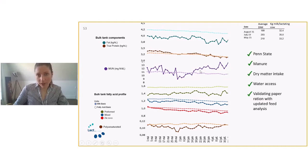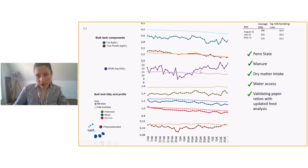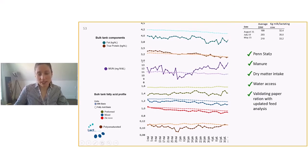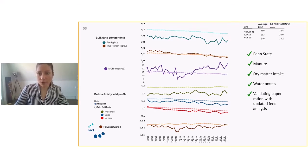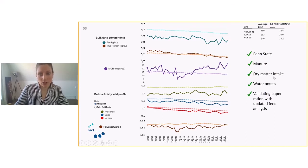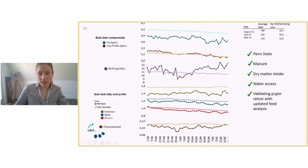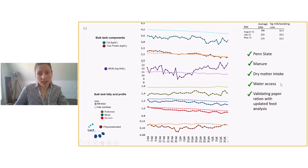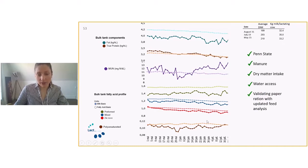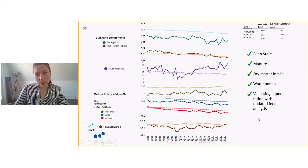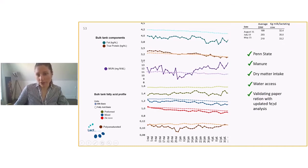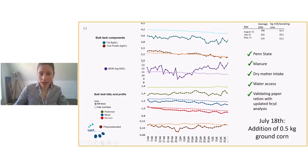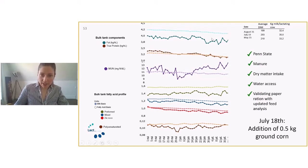So again, we looked at a bunch of management things. We validated the Penn State, making sure that there's plenty of effective fiber. Manure was looking good. Dry matter intake was validated with new updated feed ration analysis. And we made sure that the cows had access to water because this example here takes place in June and July, in the middle of summer.